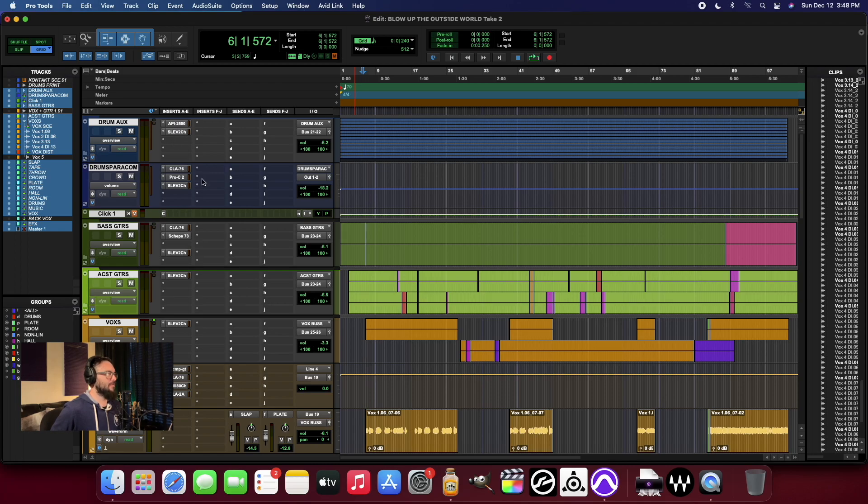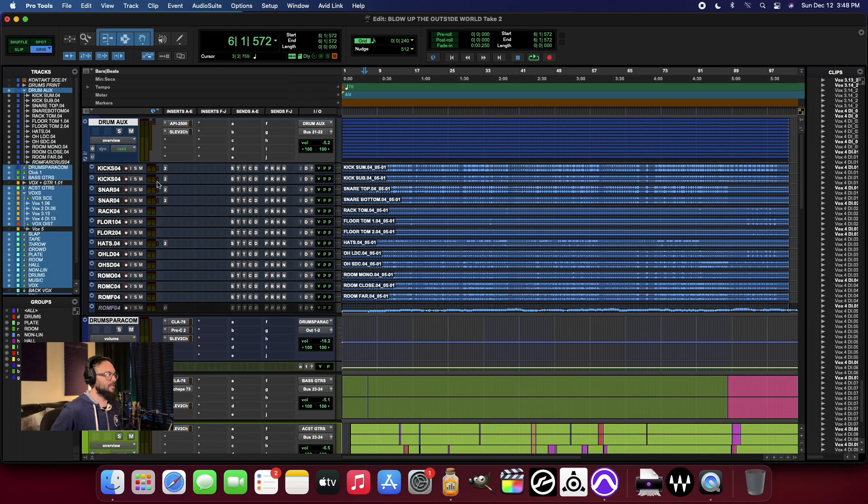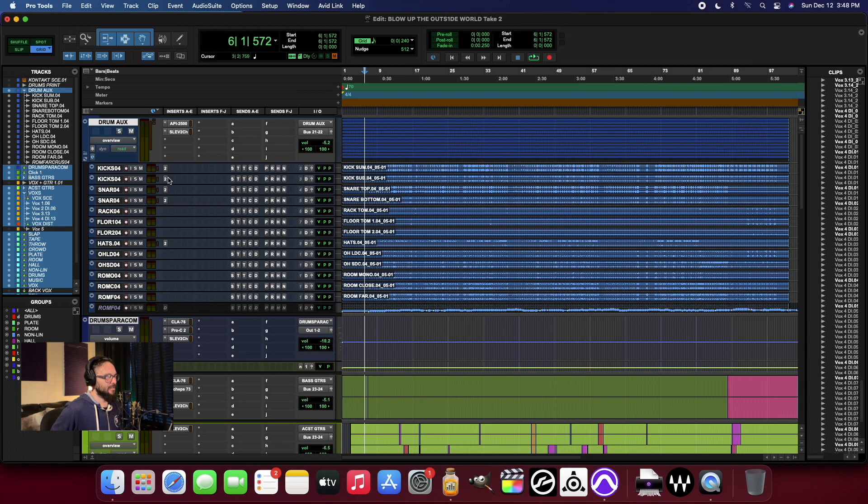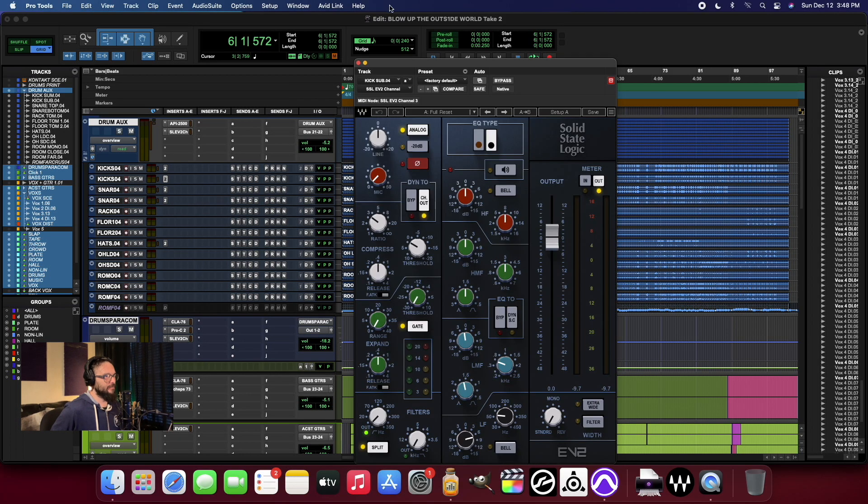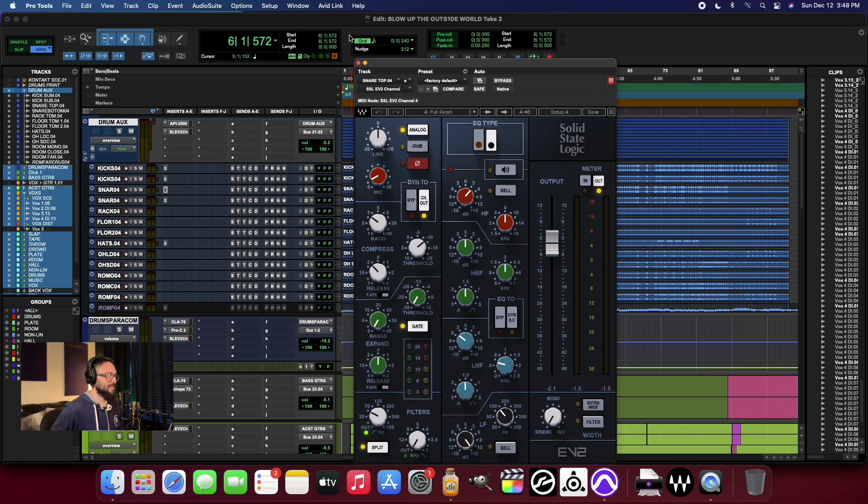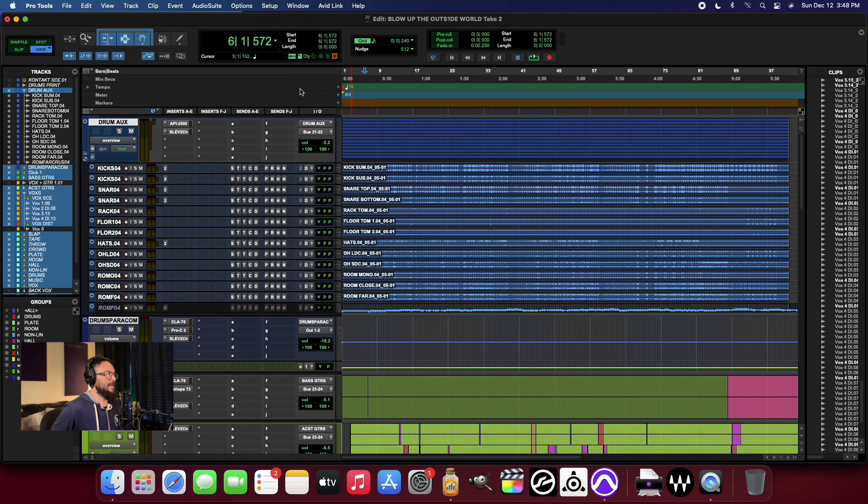And I've got all sorts of plugins, not only running on individual instruments or channels, like the SSL EV2, the new one is all over this thing, just doing some mixing.